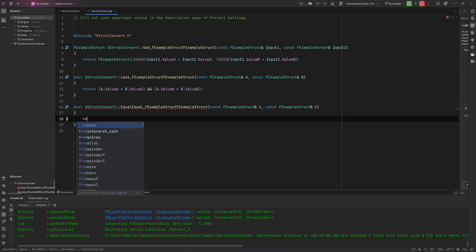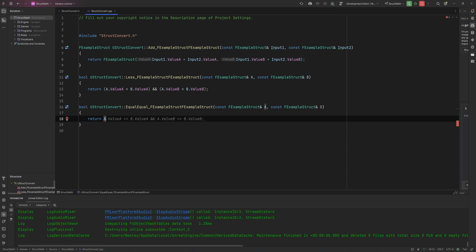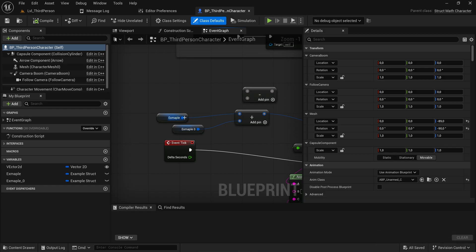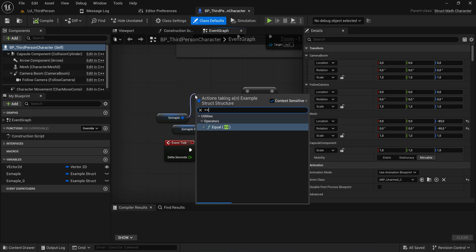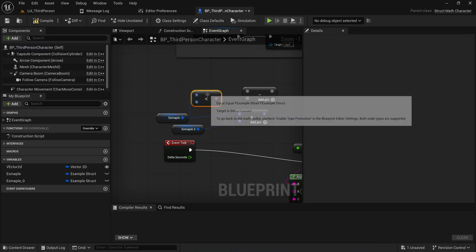So you just return A.ValueA is B.ValueA and B.ValueB, blah blah blah, you'll get the point. But now that we've done that, you can see I can just equal equal these as well.